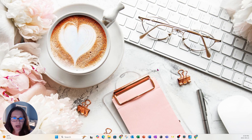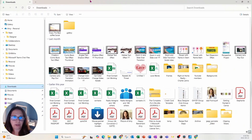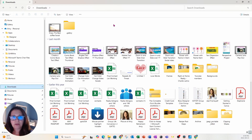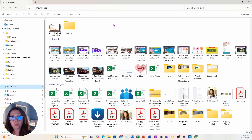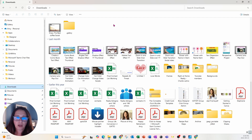One thing I do is I subscribe to Creative Fabrica because they send me emails and every once in a while they offer a font bundle, and I love to get those font bundles. Now even though these font bundles are really only for personal use — they're giving them to us for free — we really can't use them for commercial use. But if you're creating personal products for yourself, then you're free to use them.